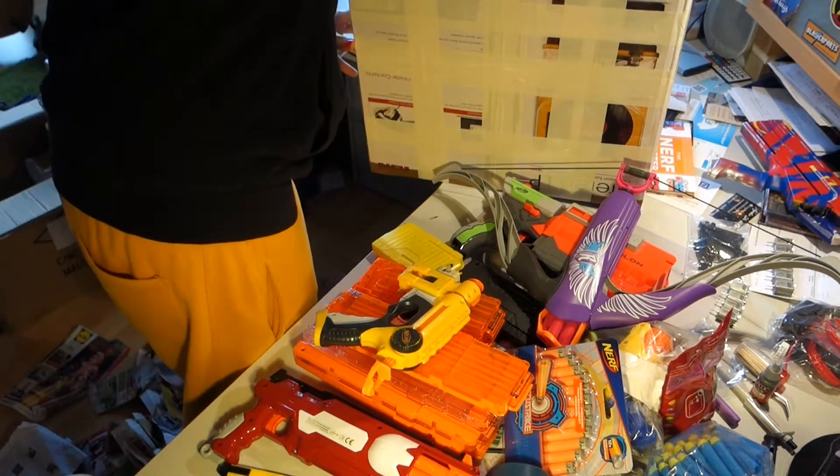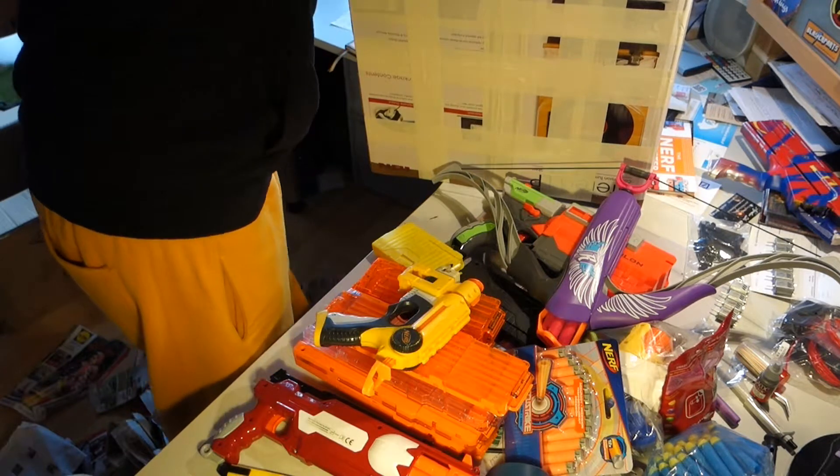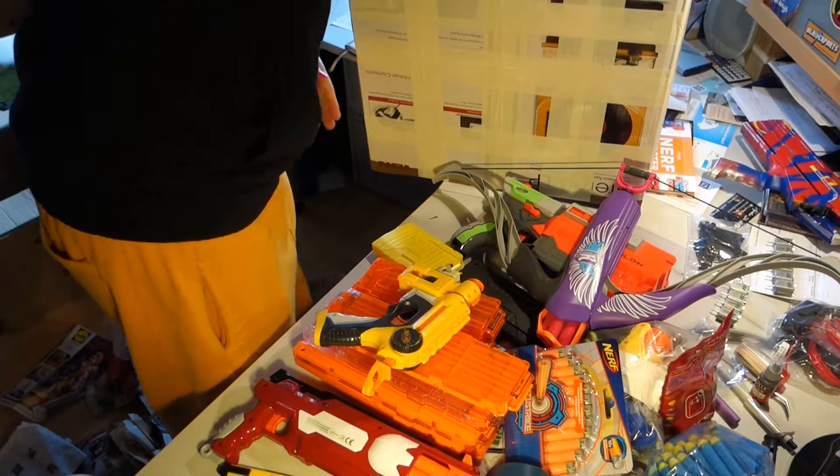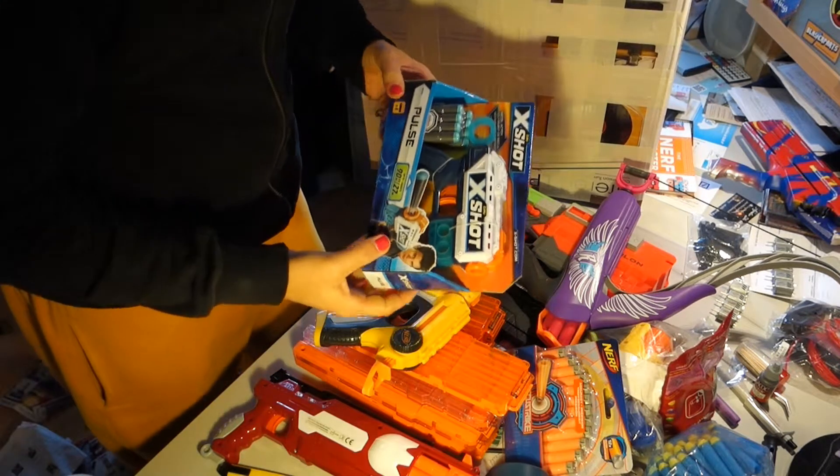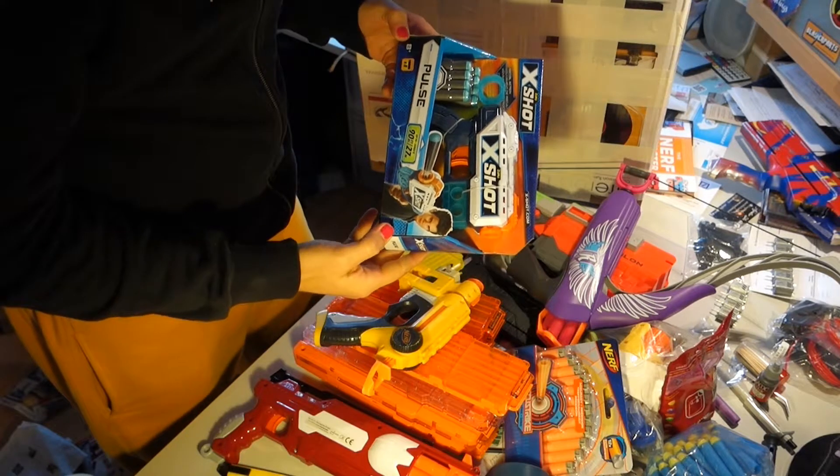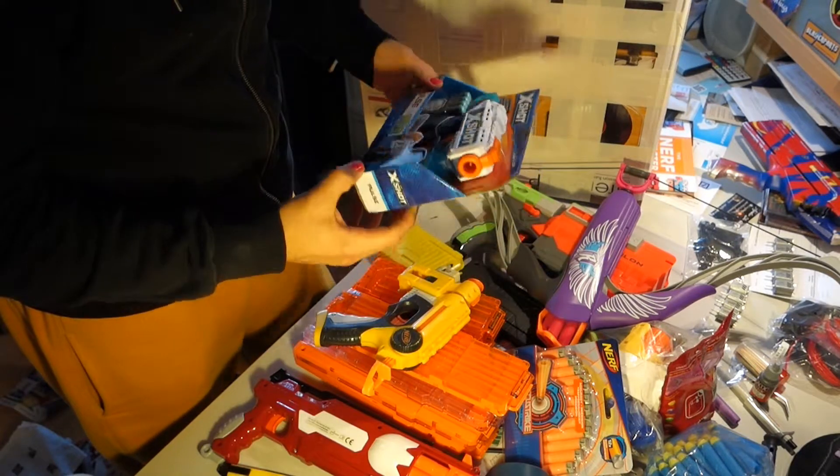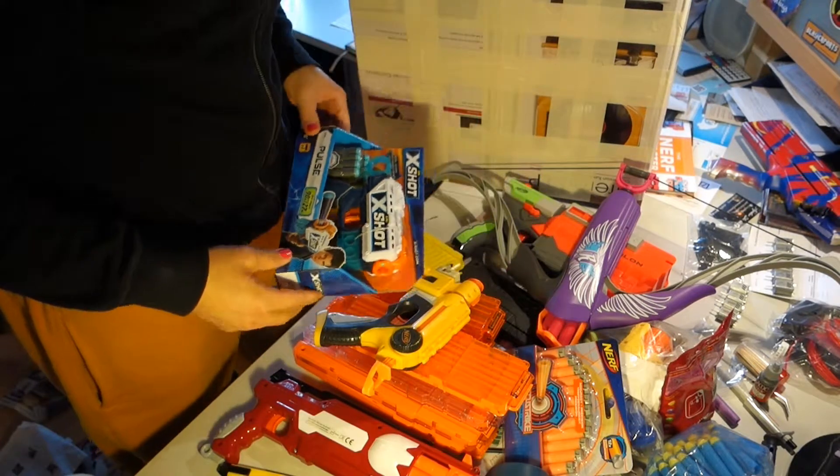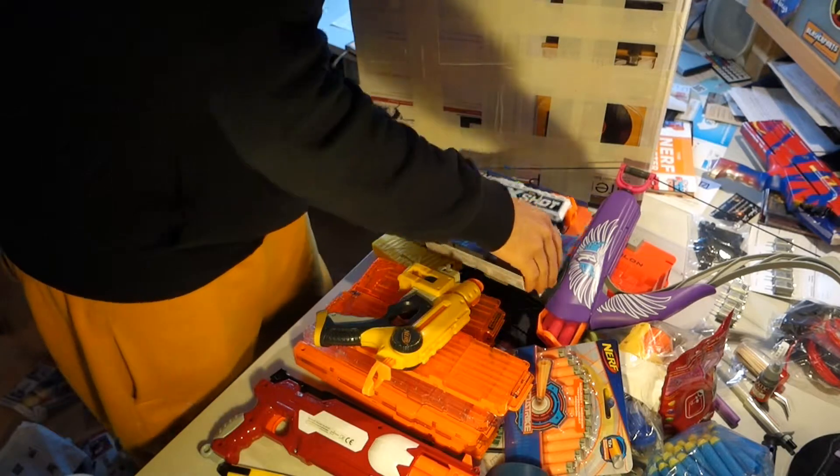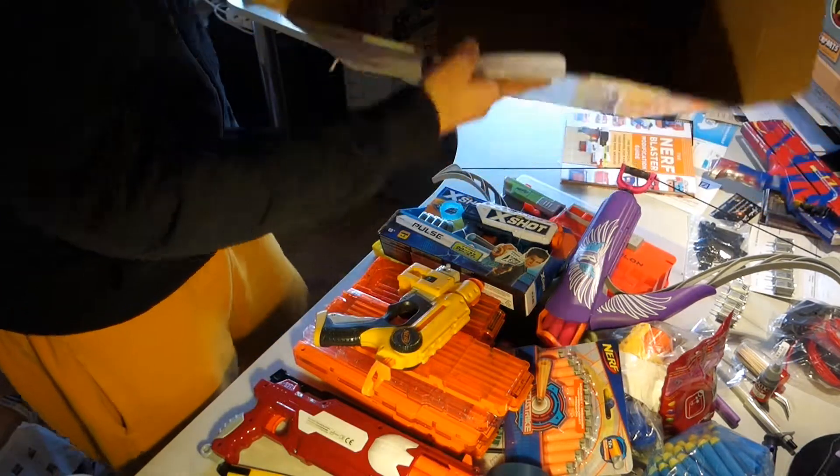And then we have more paper. And we have another Zero X-Shot Pulse Blaster. Fantastic. Sweet. Oh my goodness. And that's all of the box.